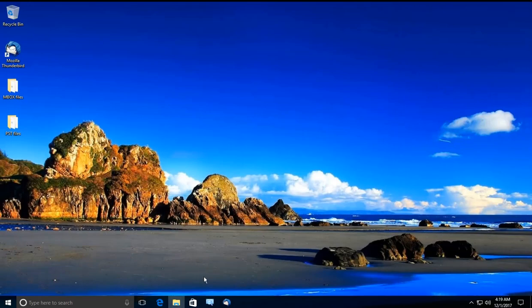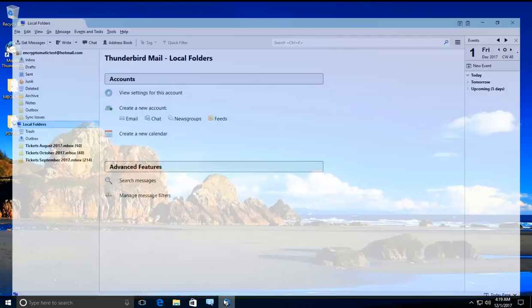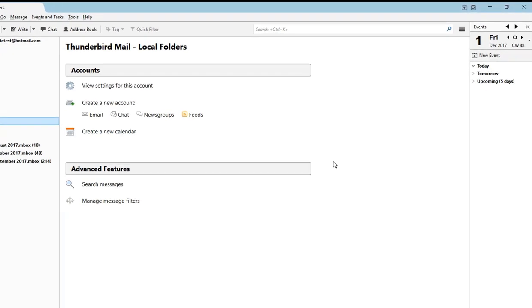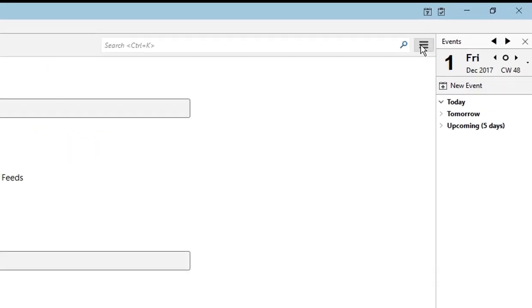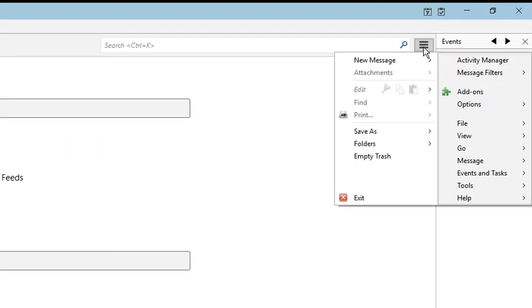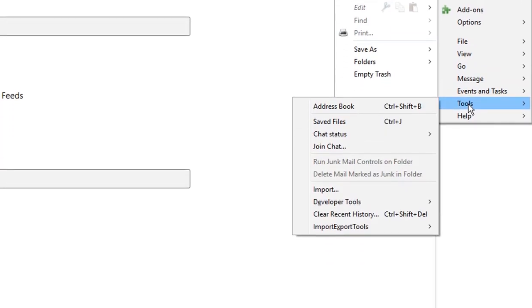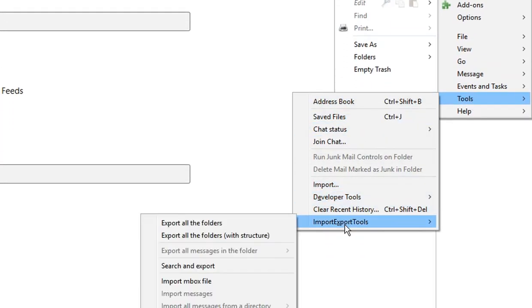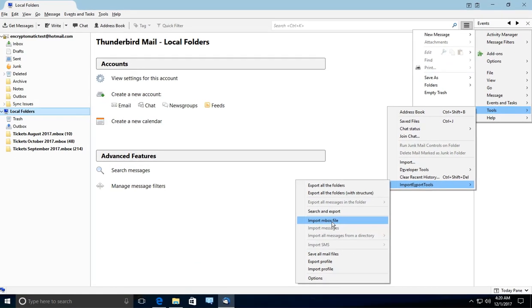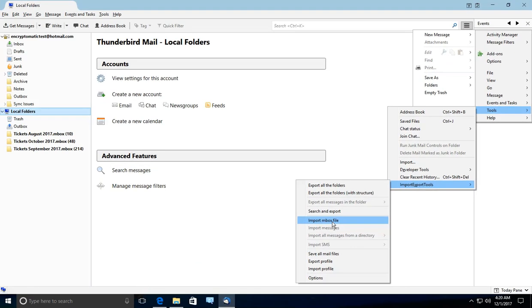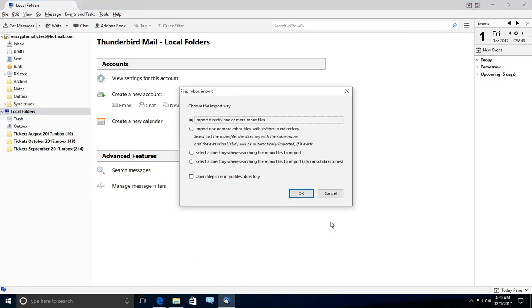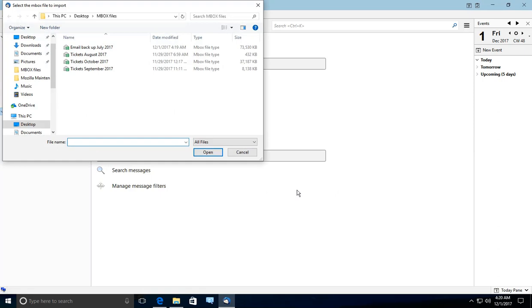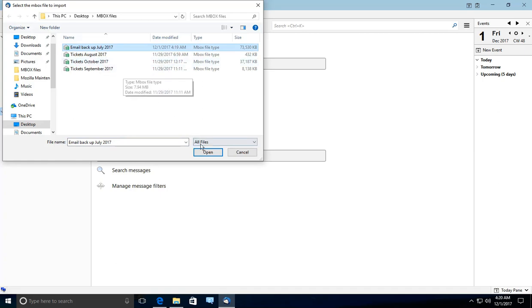And we are going to open Thunderbird again. So once again, click on your local folder, click on the hamburger menu, then we select tools, then we are going to select import tools, and then we are going to select import inbox file. Leave the first one selected and press OK. It should now open the location for where you want to import your emails from. So we are going to select email backup July 2017, press open.